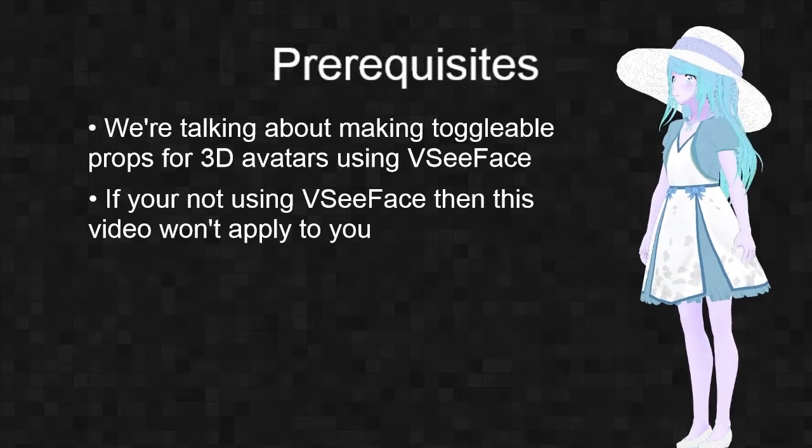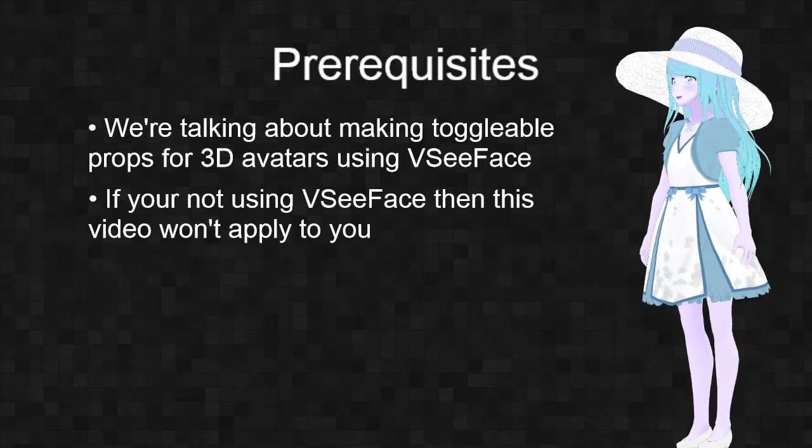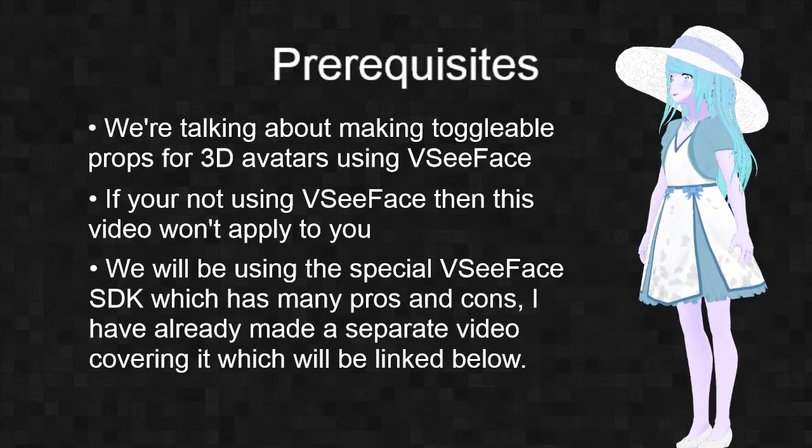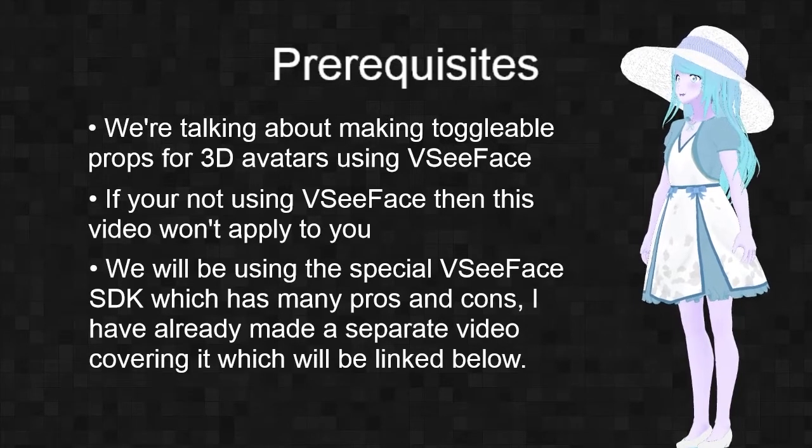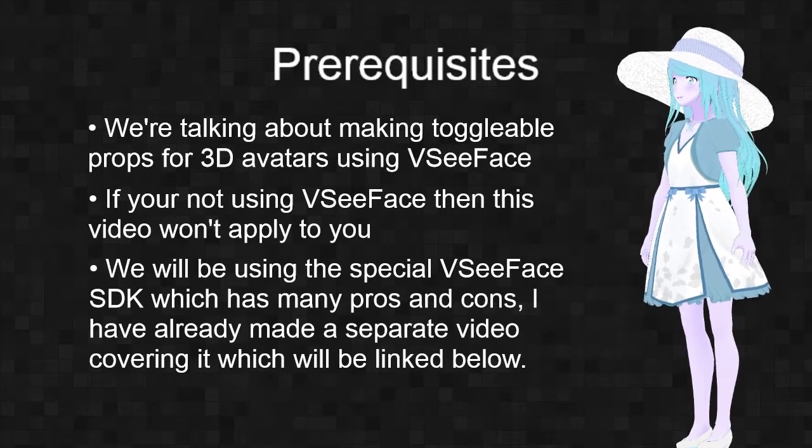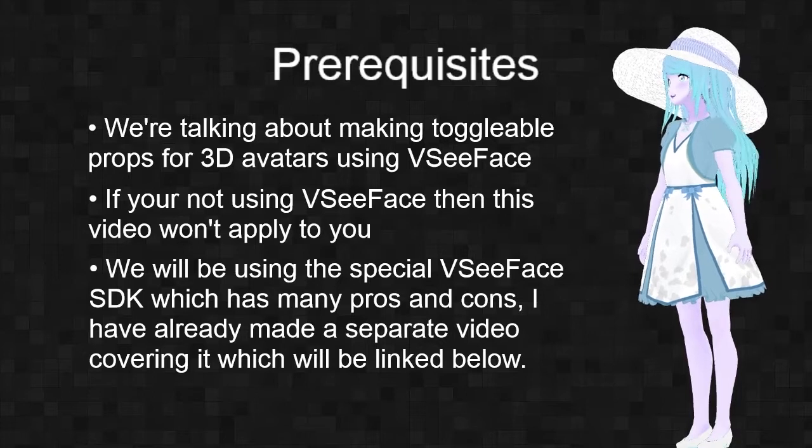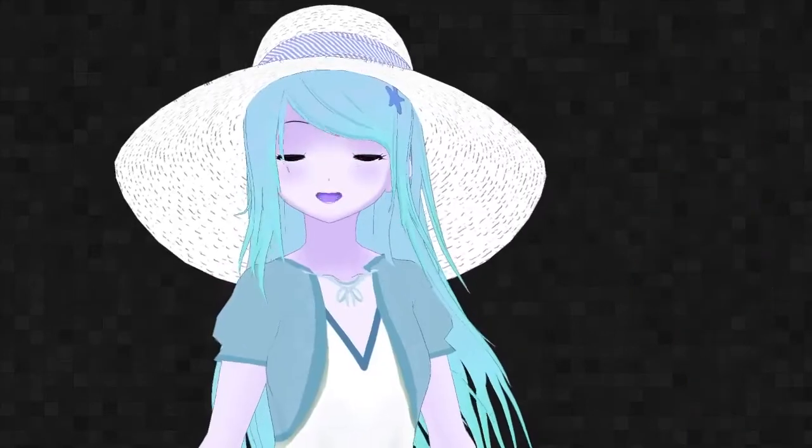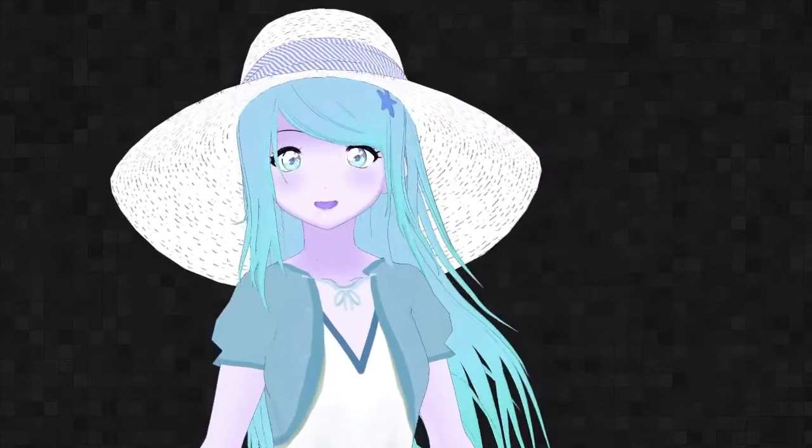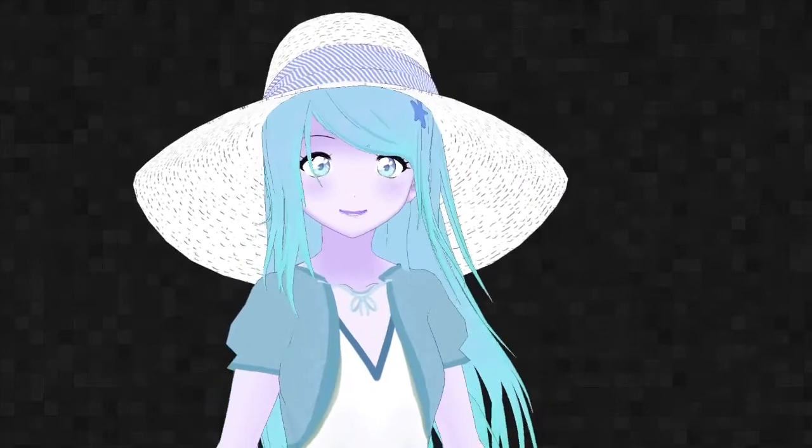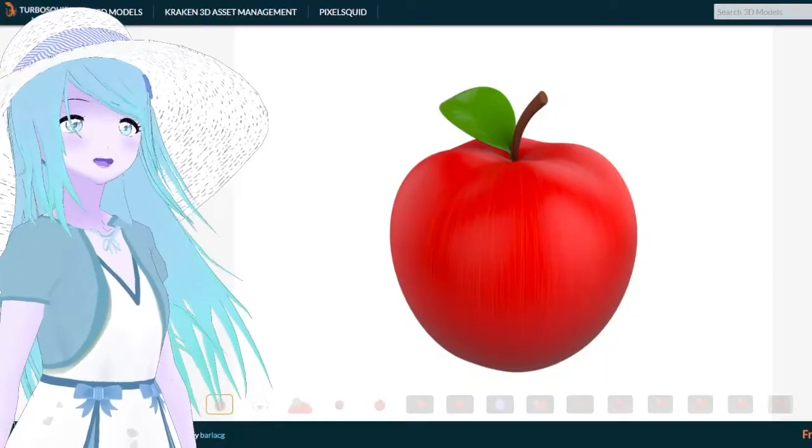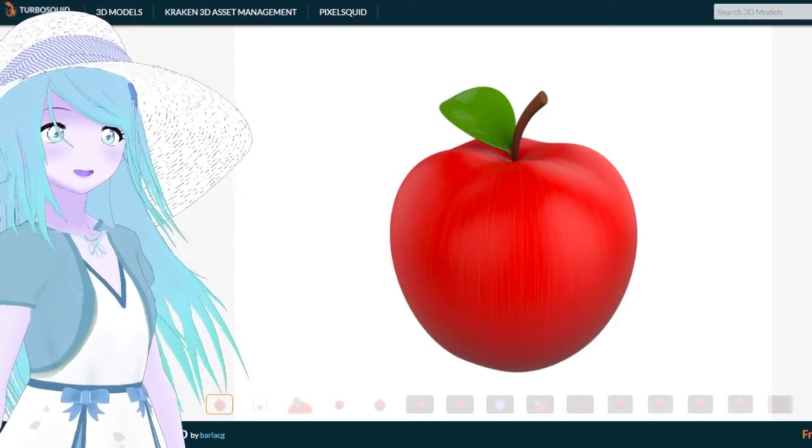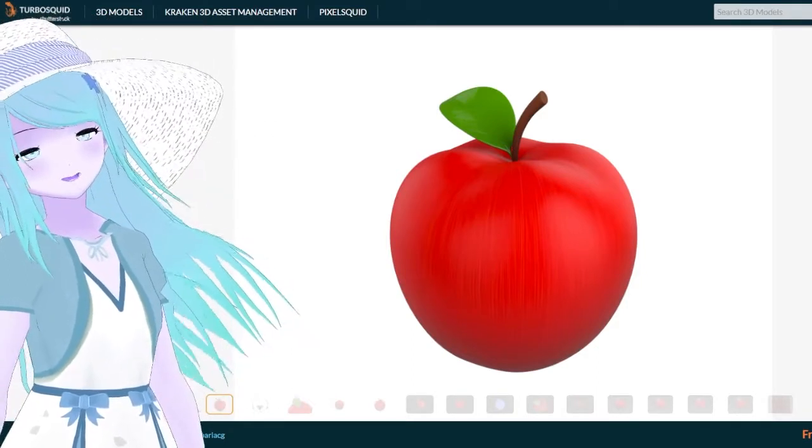If you're not using VC Face then this video won't apply to you. We will be using the special VC Face SDK which has many pros and cons. I have already made a separate video covering it which will be linked below. With that out of the way, let's get into it. First you need a 3D model or texture to toggle. I will be using this cute apple I got for free from TurboSquid.